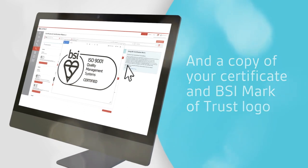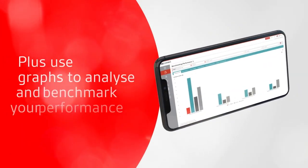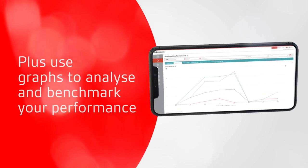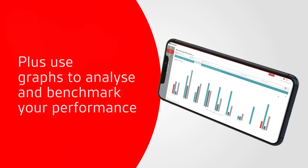Plus use graphs to analyze and benchmark your performance, getting insight to spot important opportunities.